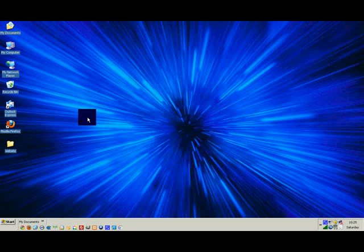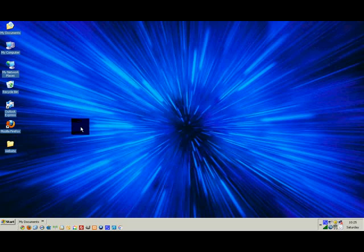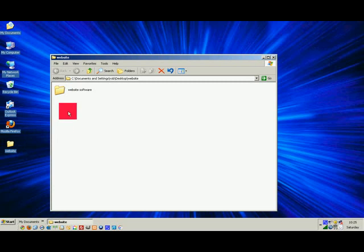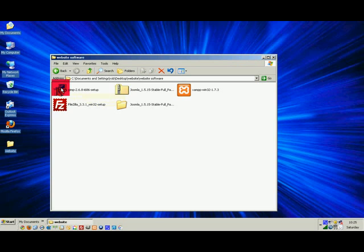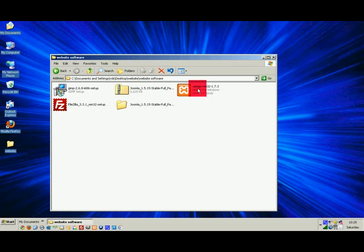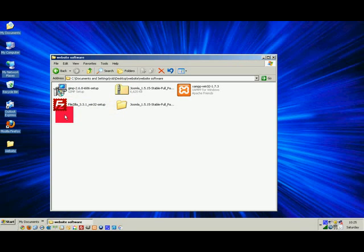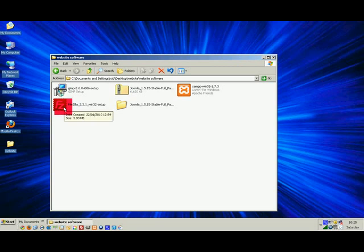Hey guys and welcome back to free tech Joomla tutorial part 2. So if you remember our little website folder that we created last time, inside website software, this is what we did the last lesson. We downloaded all the relevant software that we're going to need in order to build our multimedia Joomla website.